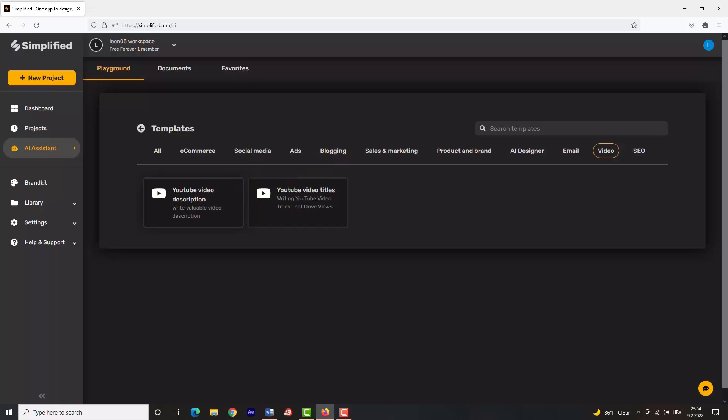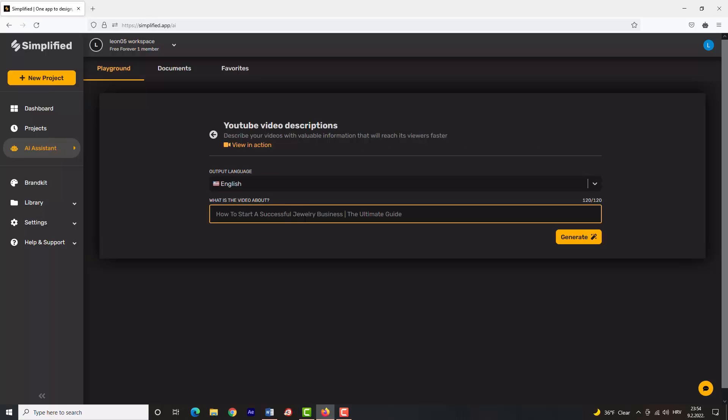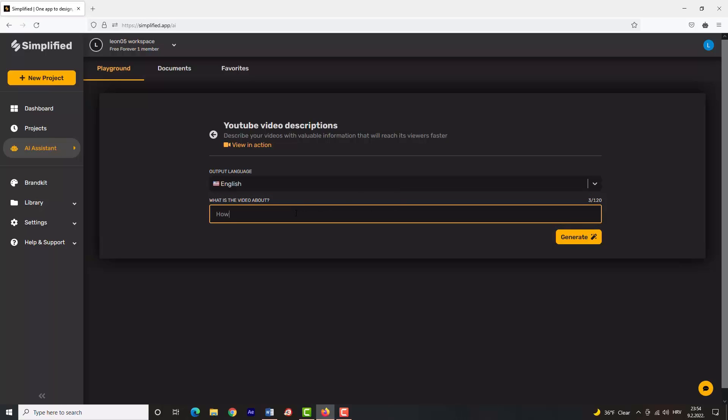Choose the output language and tell Simplified what your video is about again. You can see their example right here. I will type in 'how to decorate your room' like before and click on the 'Generate' button.